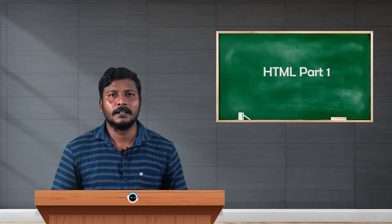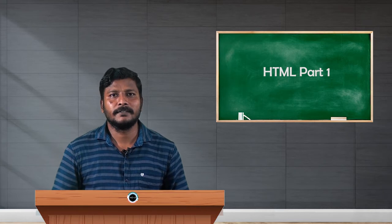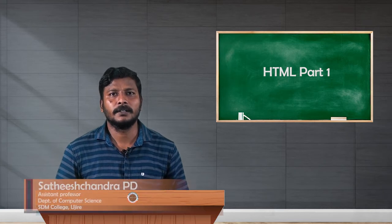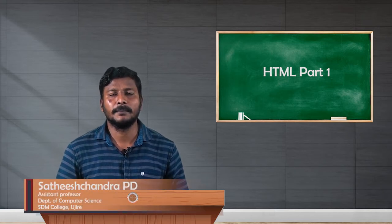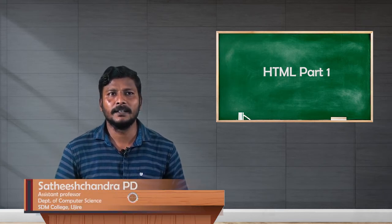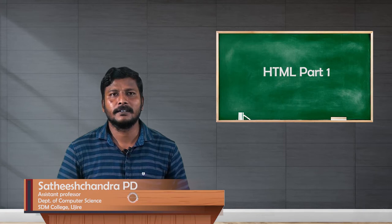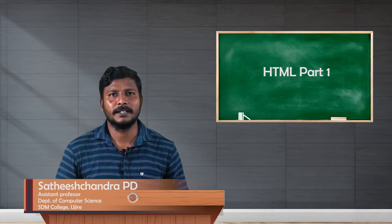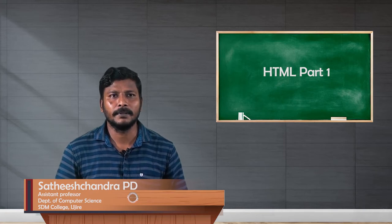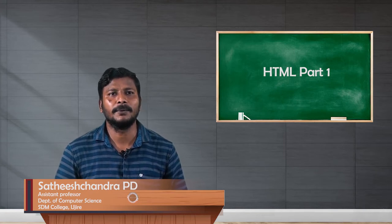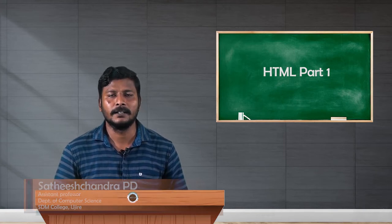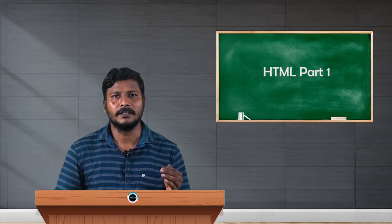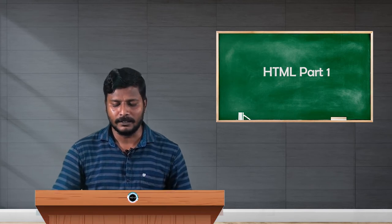Hello students, this is my first video on a paper called HTML and JSP. It's a fifth semester BSc paper for computer science students. First we'll see about the course contents, then we will proceed.